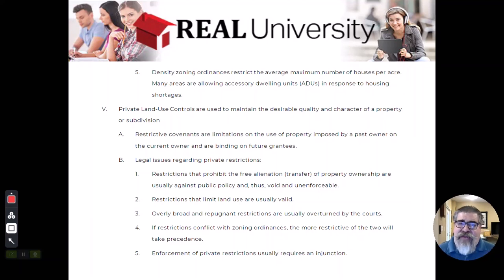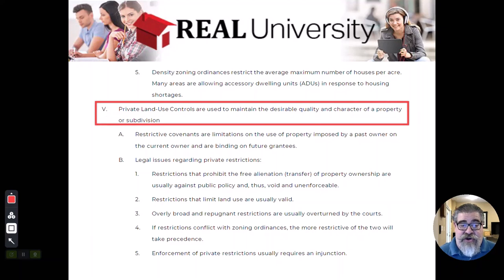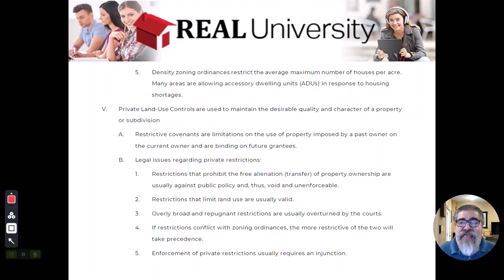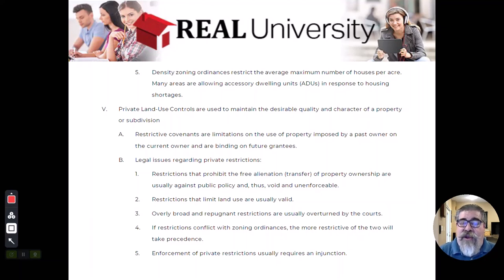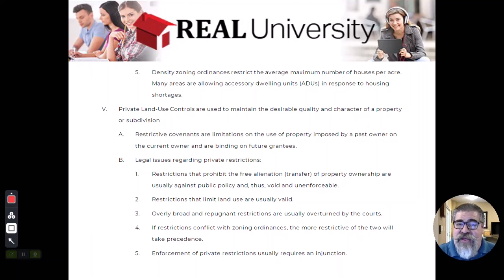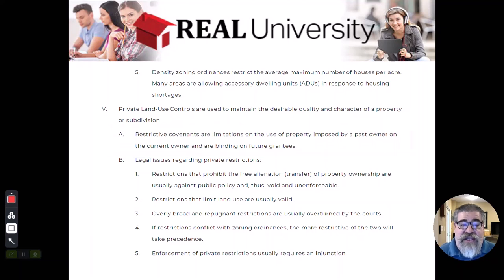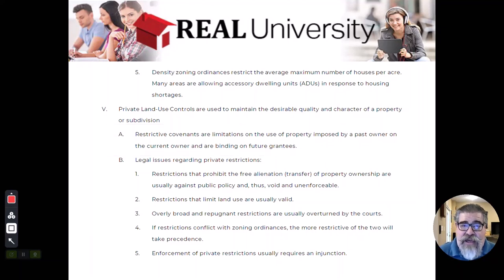We have been talking about the government holding us down, but we can actually do it to ourselves through private land use controls. These are restrictive covenants that may limit the use of the property, imposed by a past owner — like fee simple defeasible. For example, if you sold 10 acres but one requirement was the buyer was not allowed to subdivide it and build homes, that would be a restrictive covenant applied on that property by a past owner.